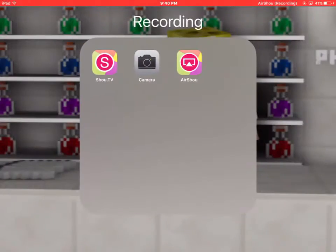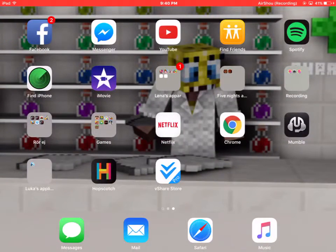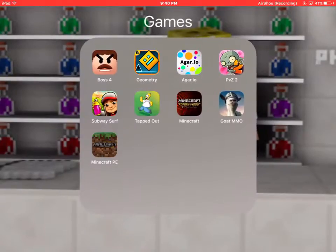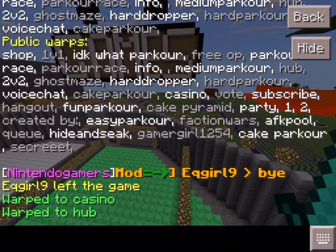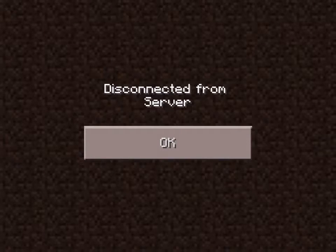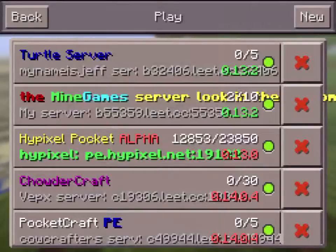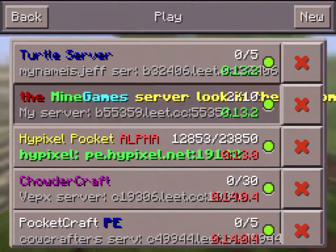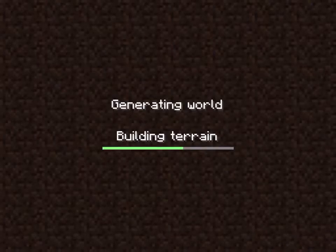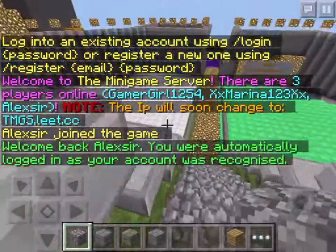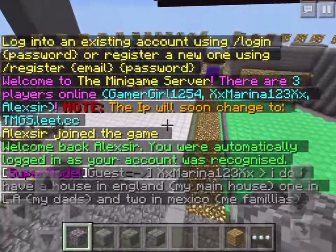Hello guys again! This time I will show how to add nametags on mobs. This must be a lead server or it won't work.